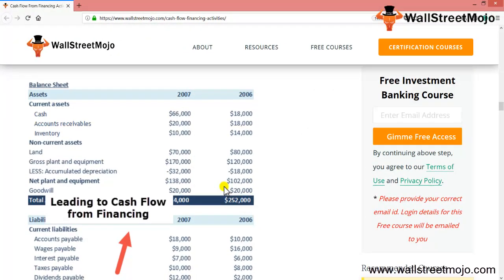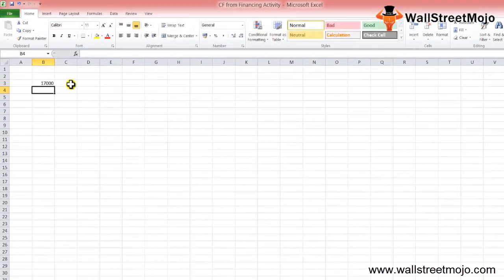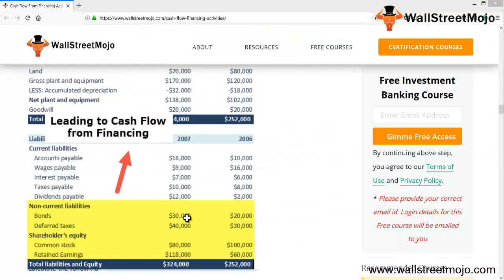Now let's take an example to calculate the cash flow from financing activities when balance sheet items are provided. Below is the balance sheet of XYZ Company for 2006 and 2007. You can see details on current liabilities, non-current liabilities, and shareholders' equity, which feed into the cash flow from financing activities. Also assume that the common dividend declared is $17,000. Based on this, we need to calculate the cash flow from financing activities by looking at balance sheet items that include debt and equity.